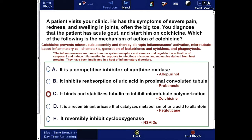The correct answer is C: it binds and stabilizes tubulin to inhibit microtubule polymerization. Colchicine prevents microtubule assembly and thereby disrupts inflammasome activation. It disrupts microtubule-based inflammatory cell chemotaxis, generation of leukotrienes and cytokines, and phagocytosis. Many of these cellular processes can be found in other diseases involving chronic inflammation.